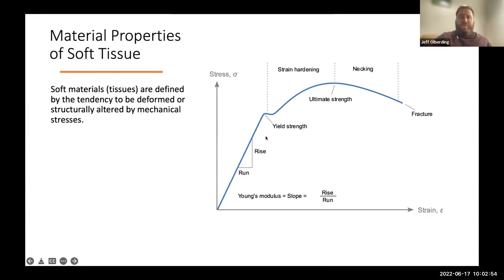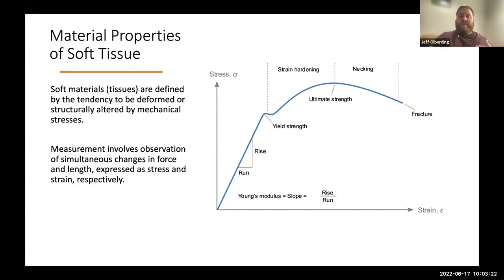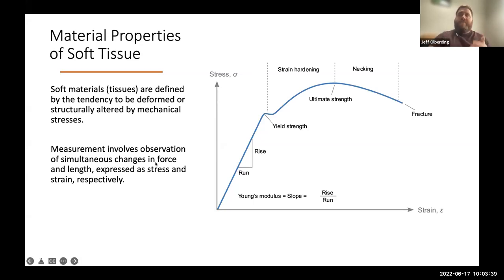To start off with, a soft tissue would be defined by having the tendency to deform or be structurally altered when you apply mechanical stresses to it, as opposed to a harder material that wouldn't have much deformation before you see things like fracture occurring. If you're interested in studying the material properties of these tissues or soft materials, you need to be able to observe simultaneous changes in both force and length or displacement, which are expressed respectively as stress or force normalized to cross-sectional area, or strain, which is displacement normalized to a starting length. By making those measurements, you can determine a number of different material properties.